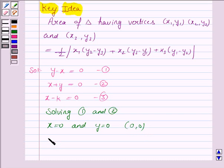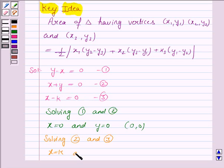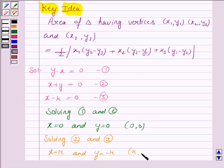Solving lines 2 and 3 gives us x equals k from line 3, and from line 2 we have y equals minus x, which implies y equals minus k. So, the second vertex of the triangle is (k, minus k).